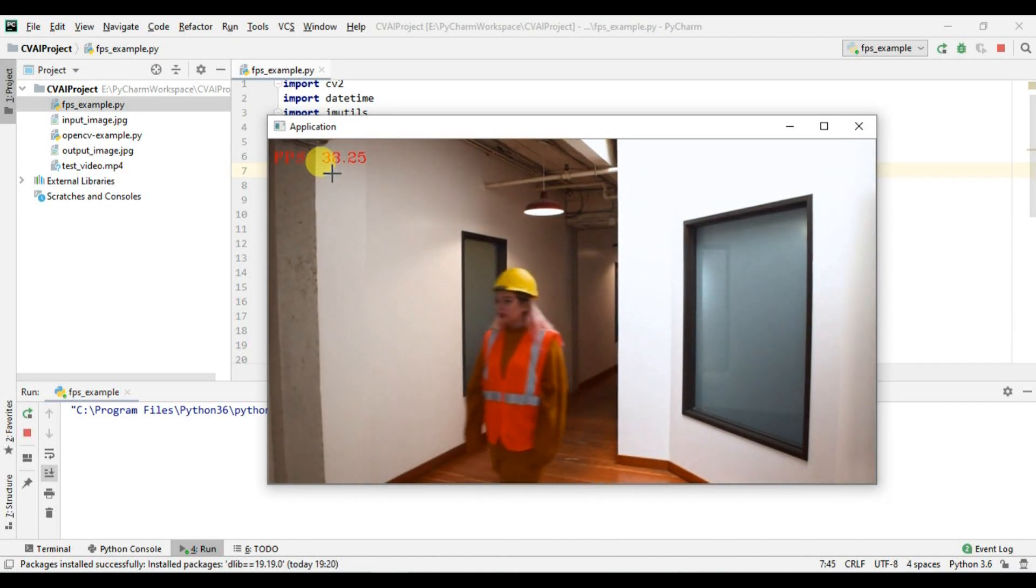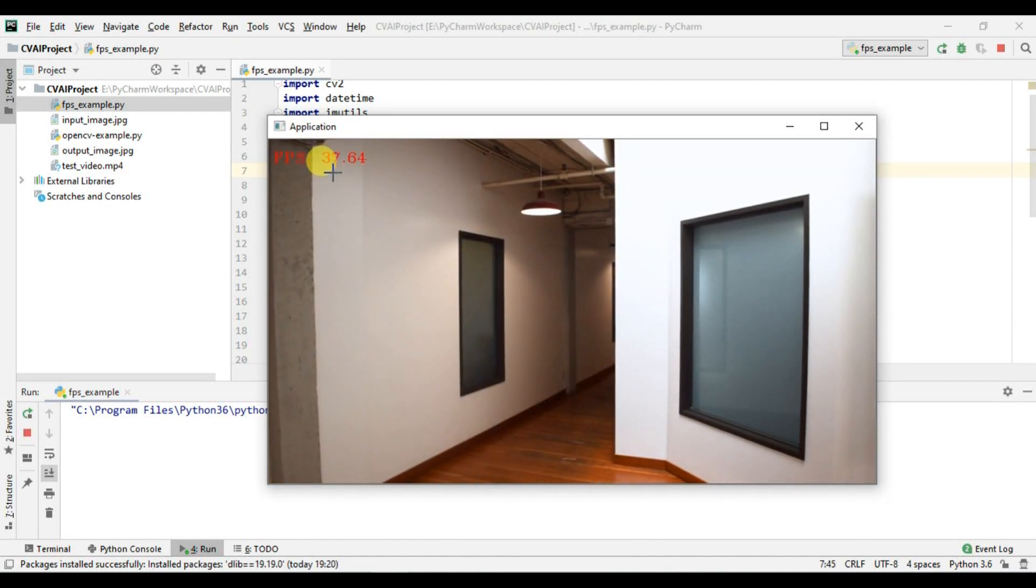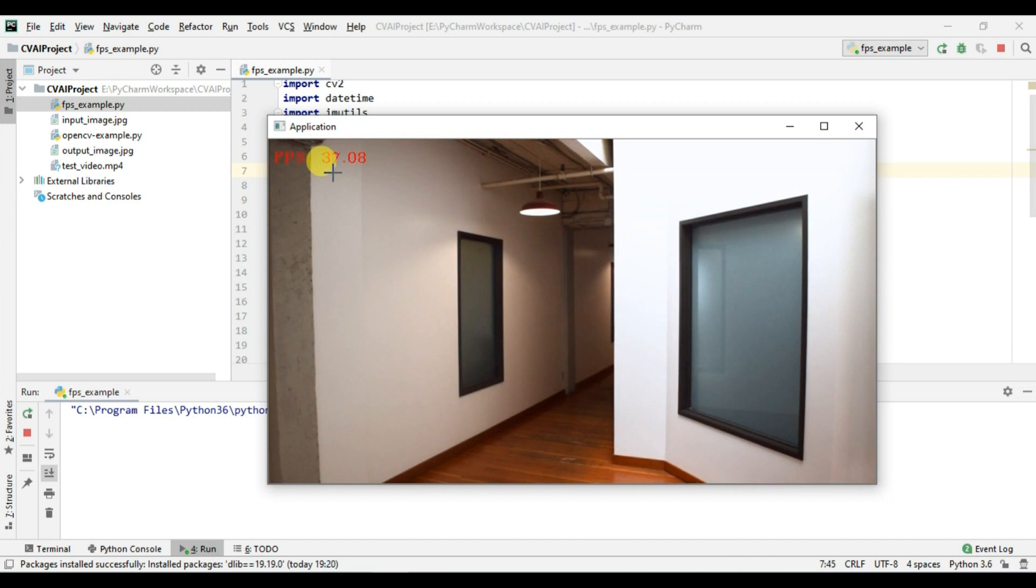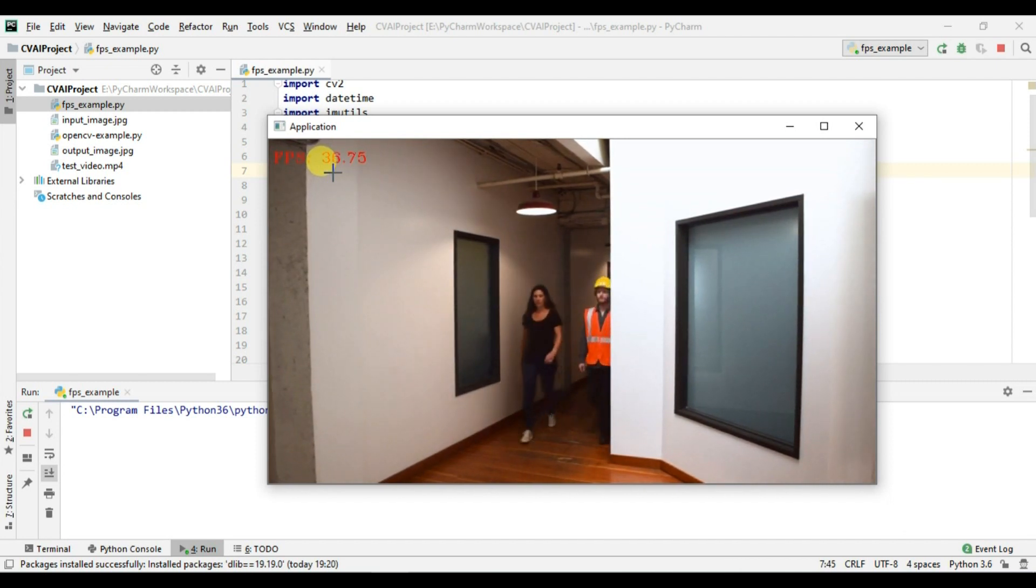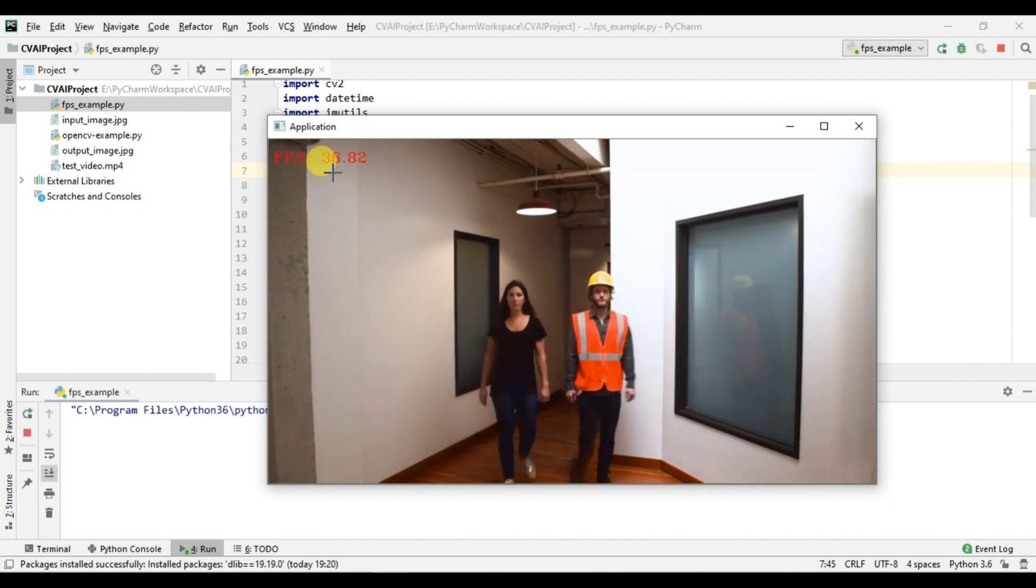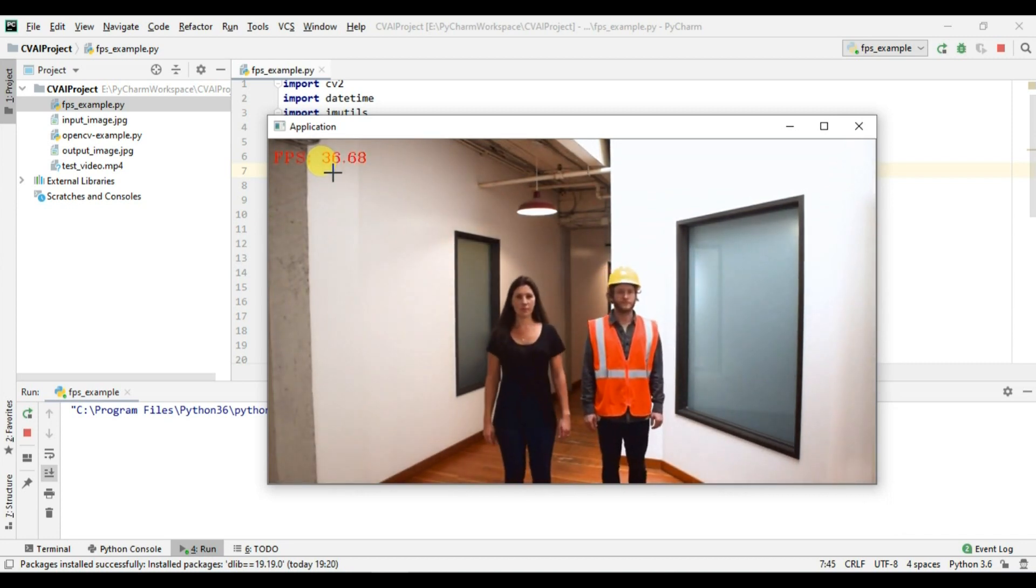So we are getting fps of around 35 to 37, which is good based on our hardware because we have quite a good hardware.